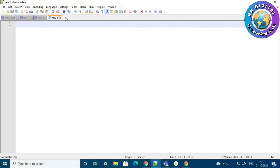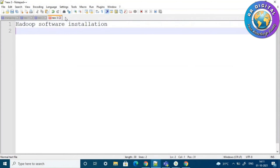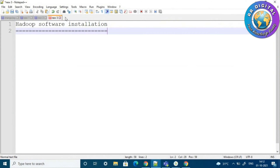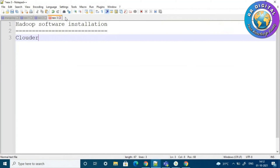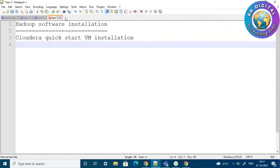Hello friends, welcome to RR Digital. Today we are going to discuss Hadoop software installation. We are going to install Cloudera QuickStart VM. Whoever wants to do practice on personal laptops can do the same setup. All installation-related links I will provide in the description section.